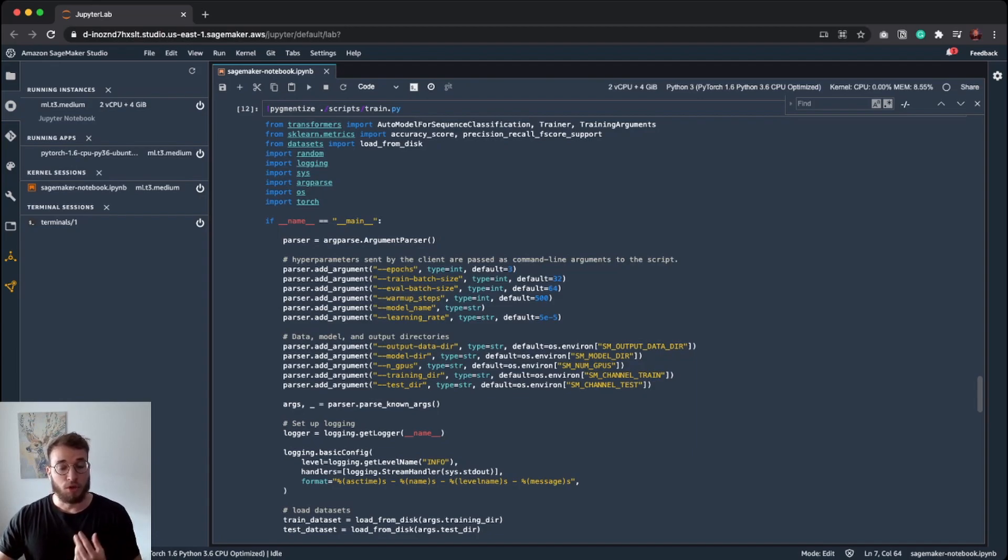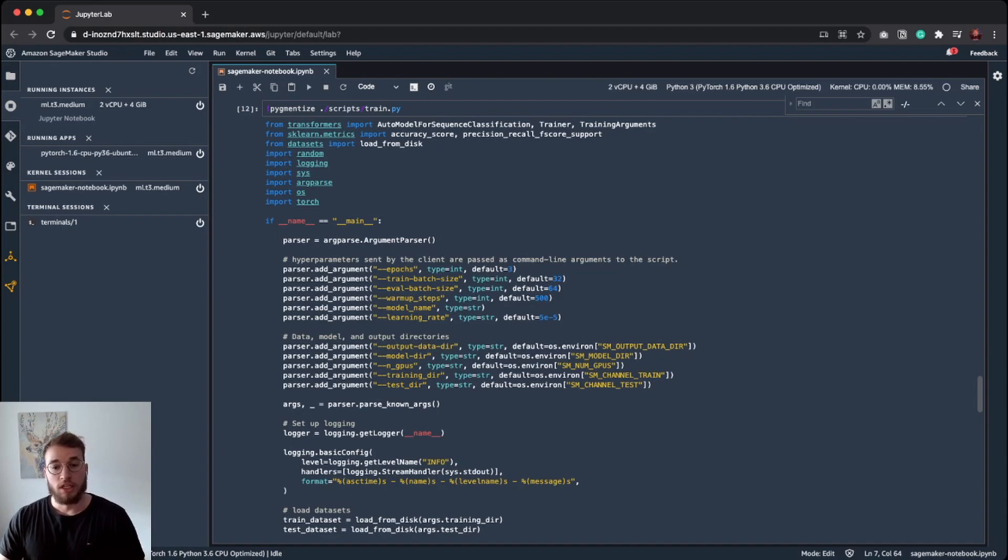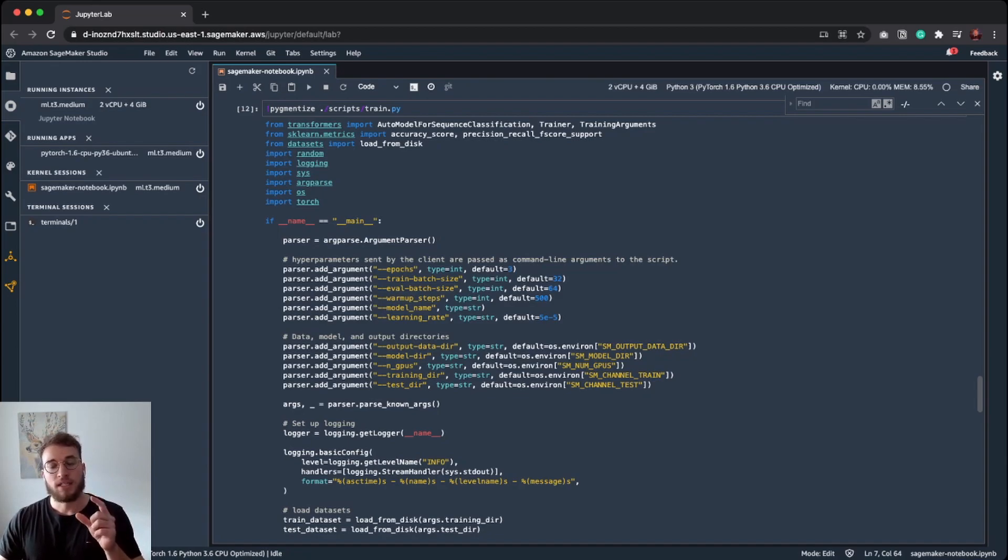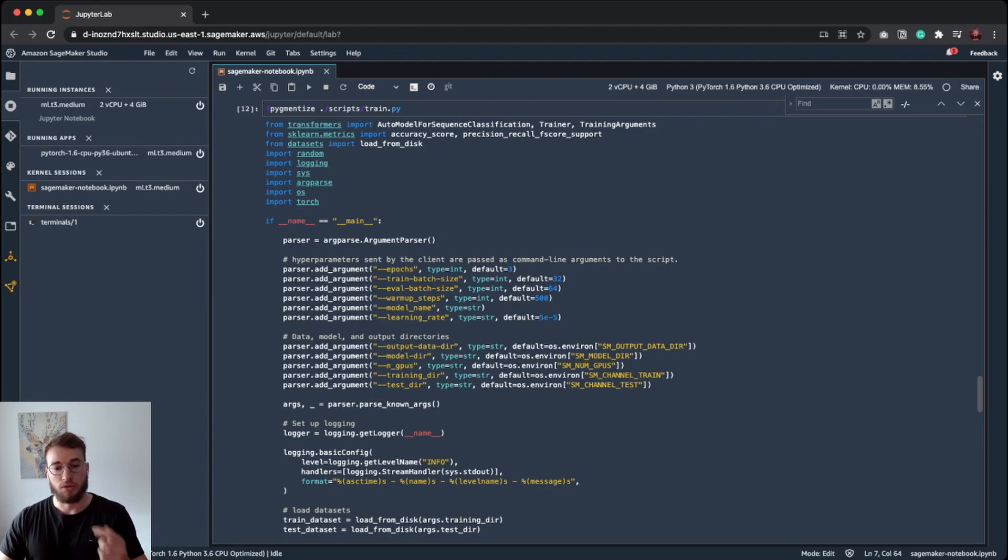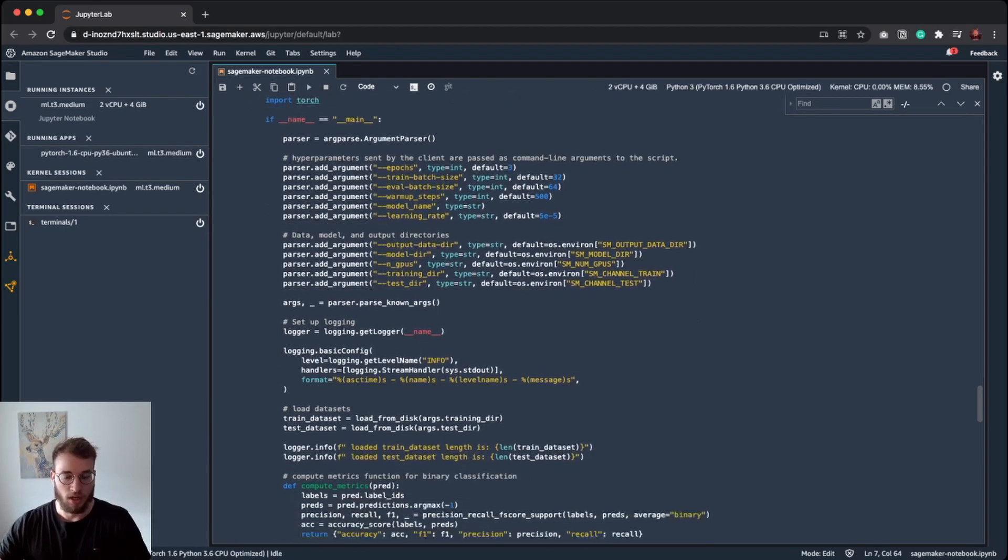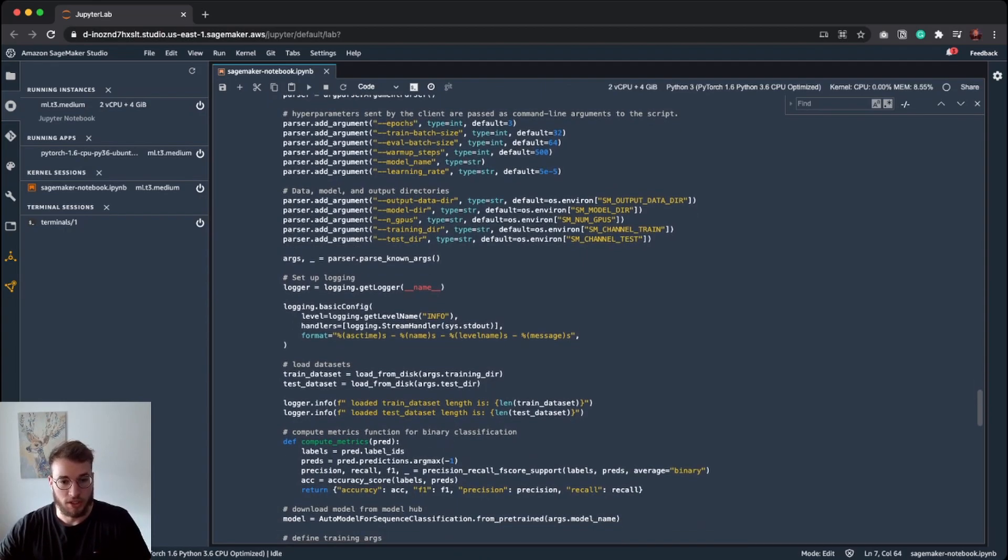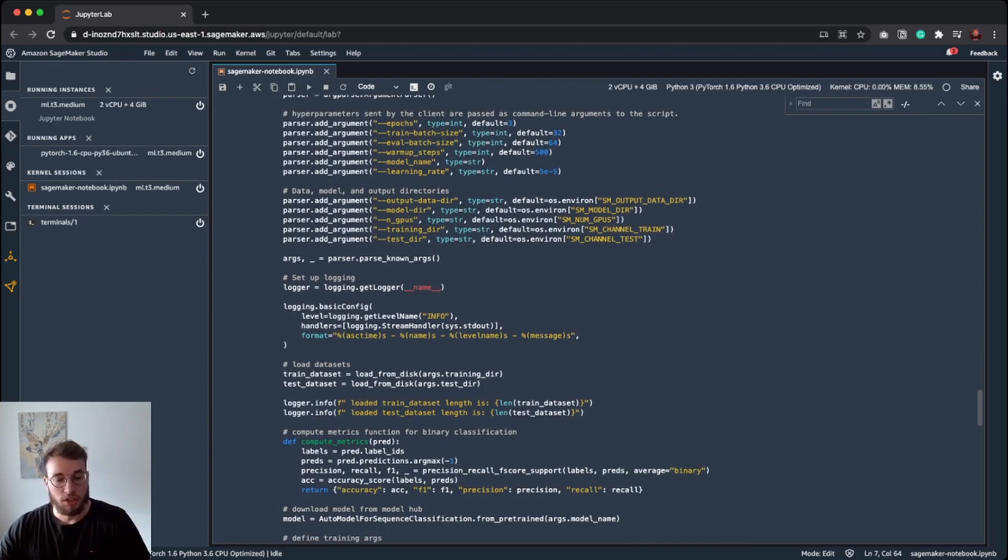For most of the arguments, I defined default arguments, but for the model name, for example, I didn't define any defaults. So we need to pass in the hyperparameter for our model into our fine-tuning script. After we have passed our arguments, we are setting up a logger to get all the information we want from our training script.